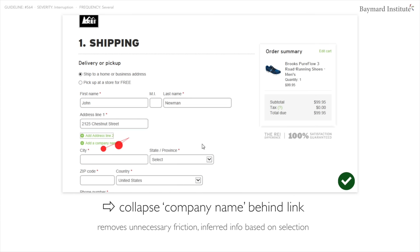A company name field would be a minority field at least on a B2C site. What is a minority field on your site versus the average site may change, so you'd need to look at your past order logs and query how many users actually have a valid address line 2 input or a company name. If it's no longer a minority of your customers, you shouldn't hide them behind the link. But if it is a minority, this optimization will typically apply for most B2C sites, at least for company name and address line 2.